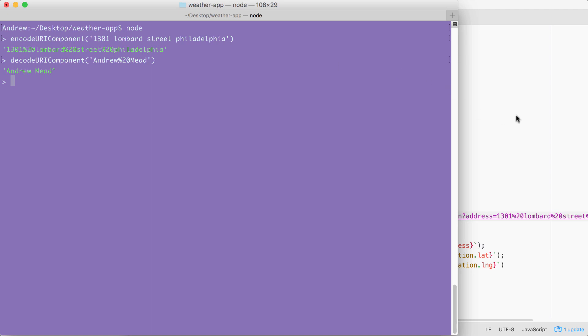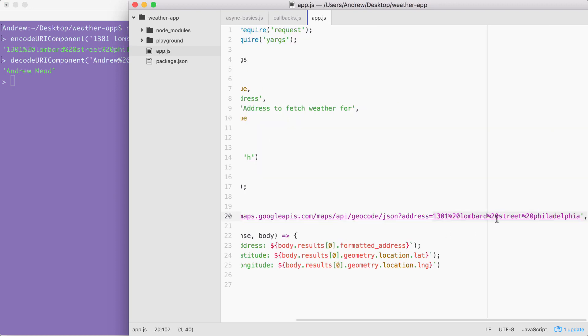Now your challenge for this video is going to be this. What I want you to do is pull the address out of argv. We already saw that it's there. I want you to encode it and I want you to inject it right here, replacing everything that I currently have highlighted. This is going to essentially create that dynamic request we've been talking about.